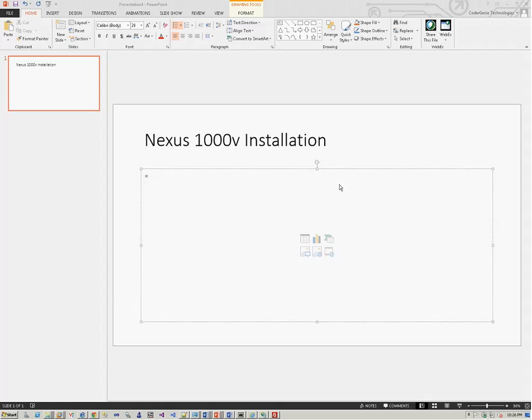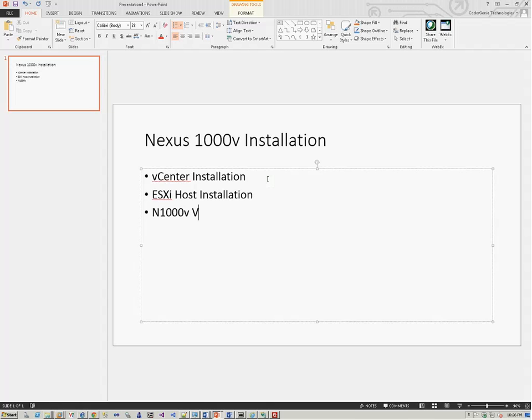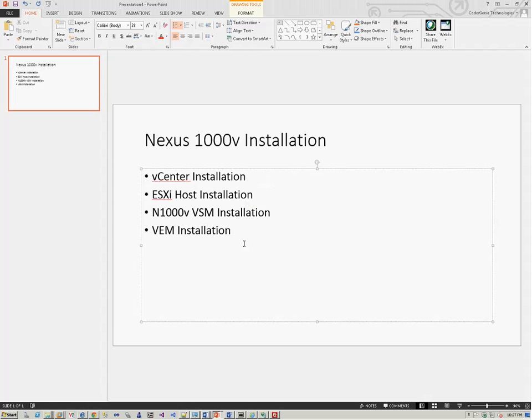I'll break this installation into four parts. One is starting with the vCenter installation. Then we'll do the ESXi host installation. Within the ESXi host installation, we'll be seeing what needs to be configured on the networking perspective and what modifications need to be done in order to proceed with the Nexus 1000V VSM installation. Then we'll be continuing with the VSM installation and finally, VEM installation. We'll be seeing how we install the VEM modules on the ESXi host and how we can integrate that with the Nexus 1000V switch.